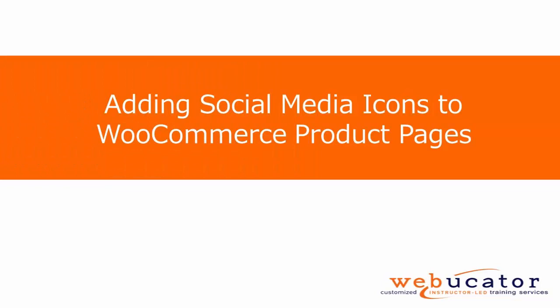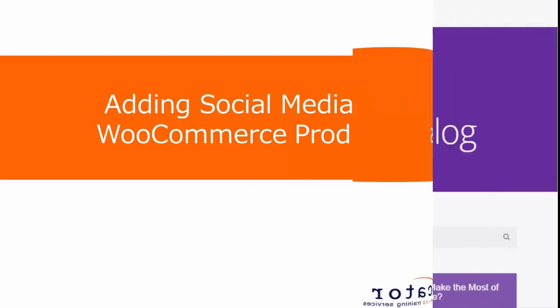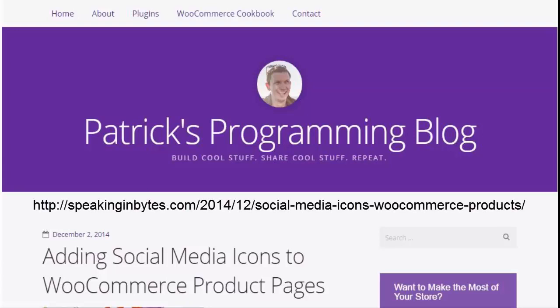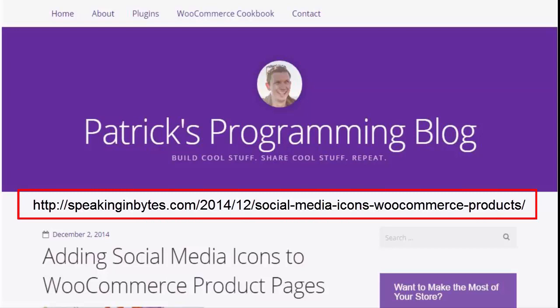Hello. This is Janie from Webucator. In this video, I am going to show you how to add social media icons to your WooCommerce product pages in WordPress. We would like to thank Patrick Rowland who discusses turning on social sharing using the Jetpack plugin. You can find more information on his blog at the URL shown here.